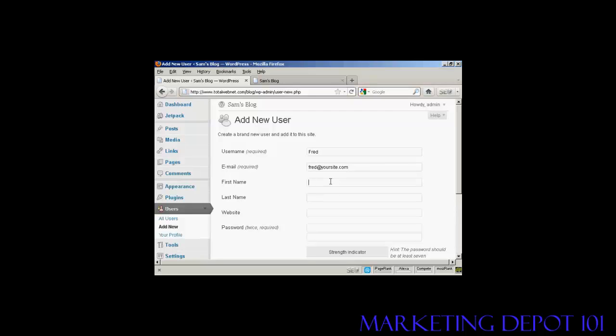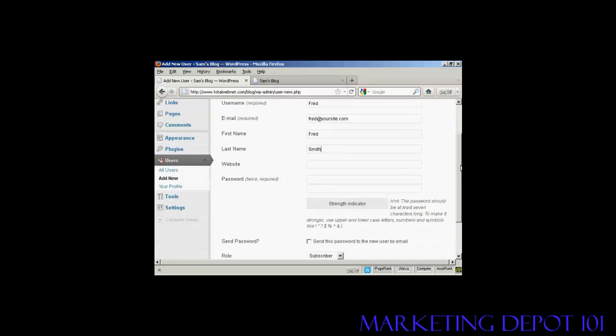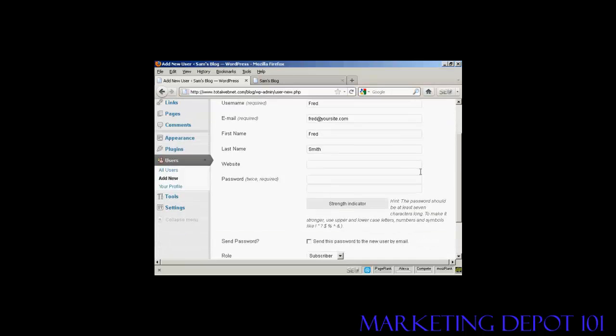And we can add their first name. Let's call them Fred as well. And their last name is Smith. And they don't have a website, so we'll leave that one blank. Put in the password.